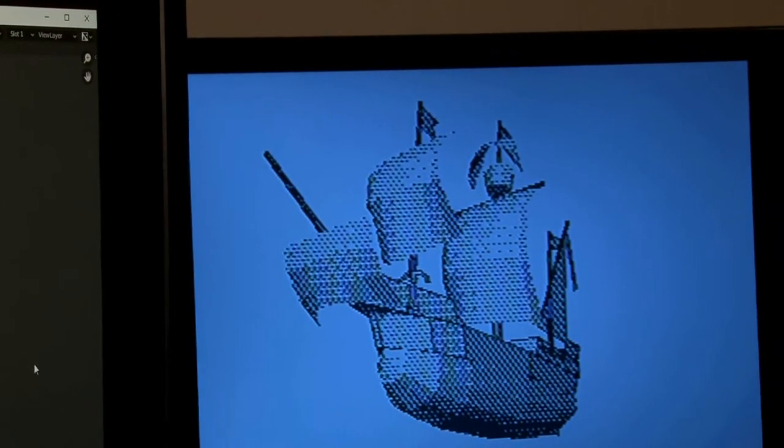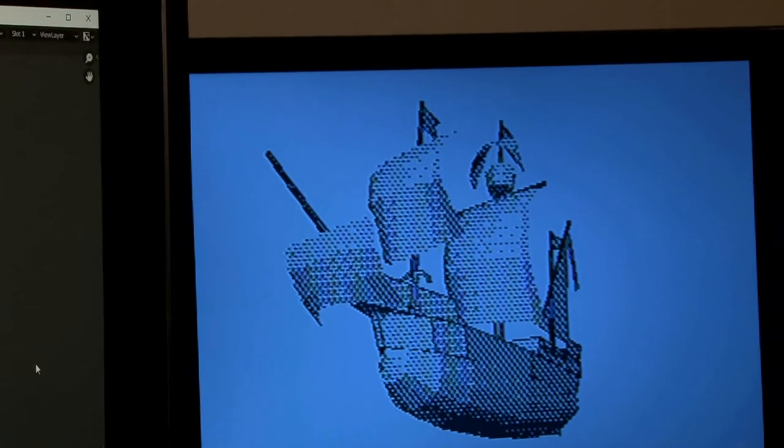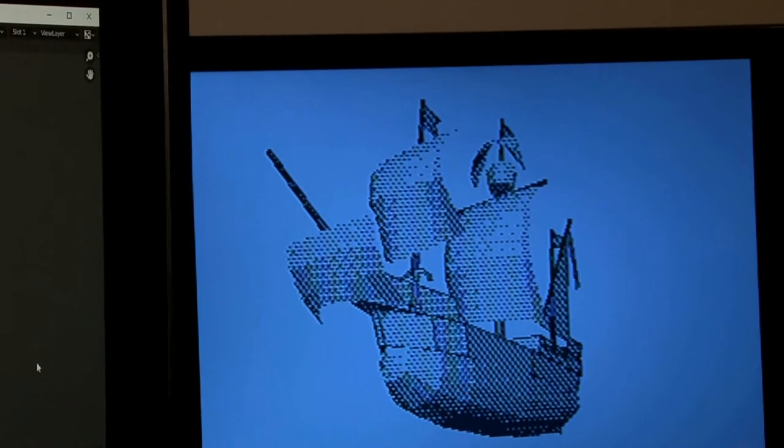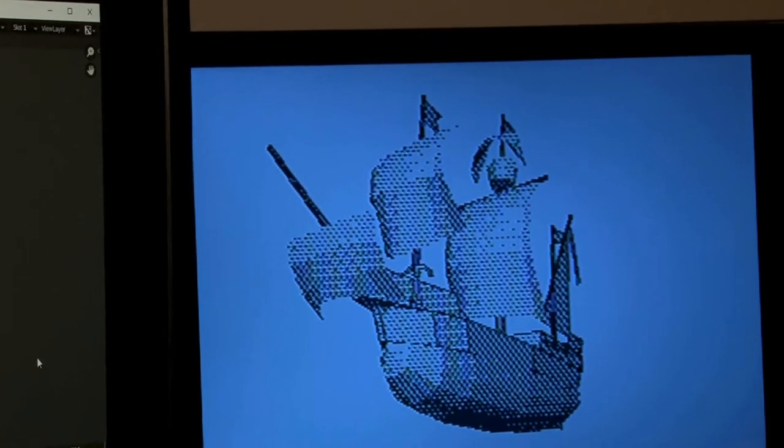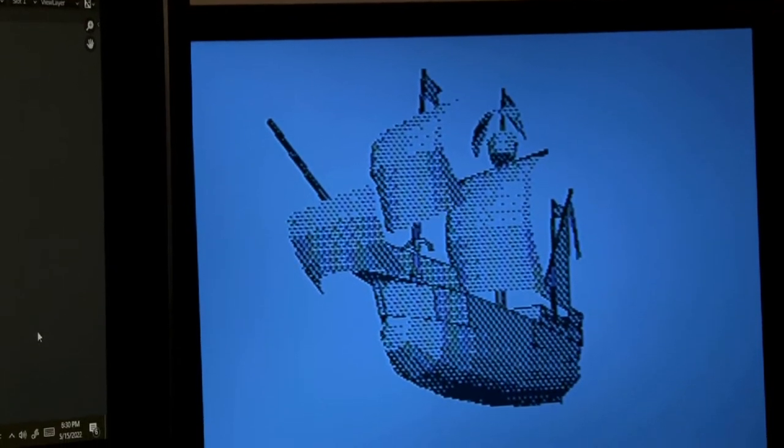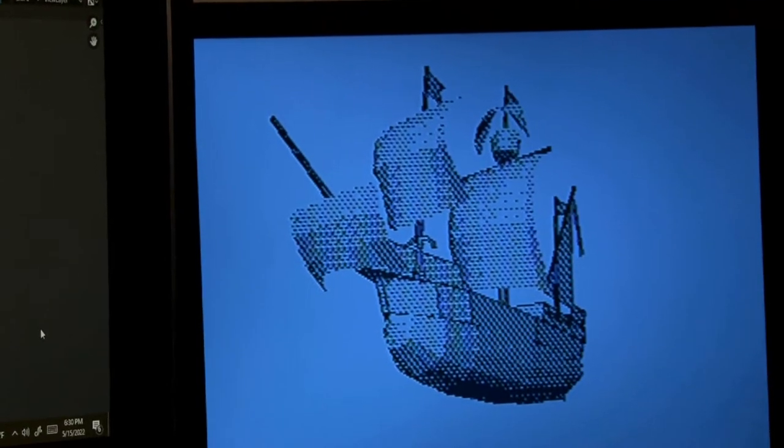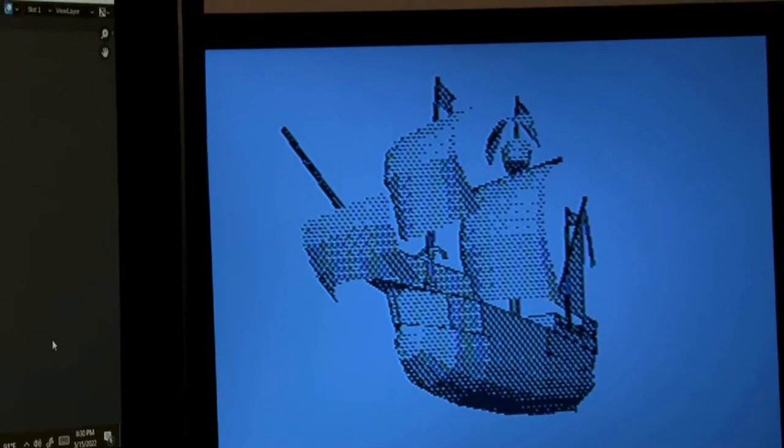Now we can see what the render looks like in the original Gigacad version, and what the Blender version looks like rendered.